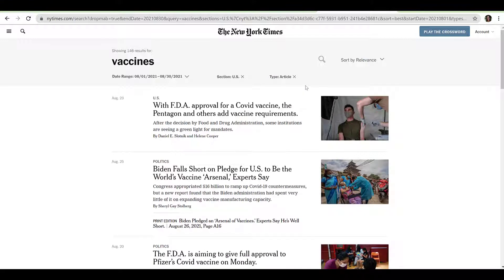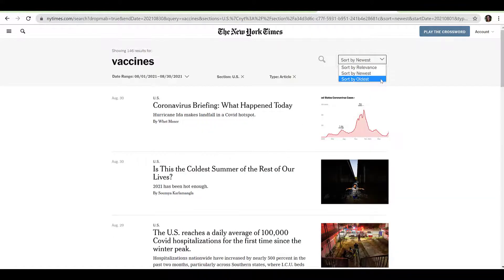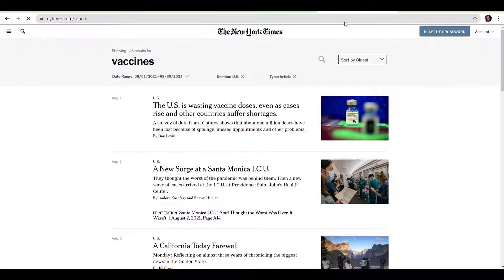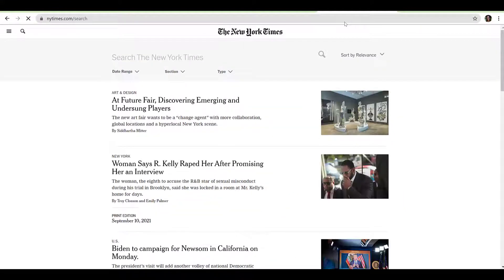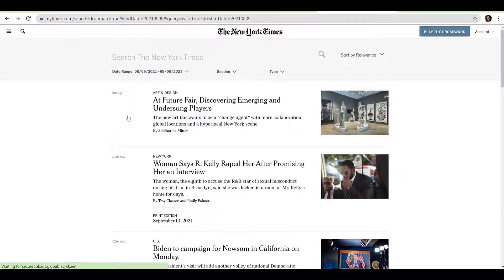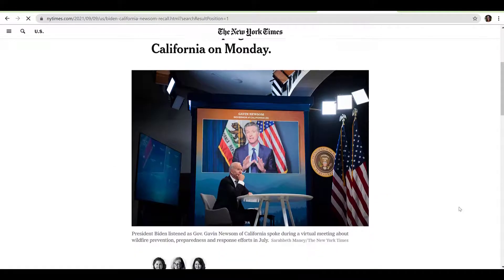Once you have limited your search, note that the default arrangement is by relevance. Depending upon your preferences, you may wish to use the Sort button at the top right-hand corner of the page to sort from newest to oldest or from oldest to newest. If you wish to search for articles within a specified time span without first conducting a keyword search, navigate to nytimes.com/search. This will allow you to search without entering keywords first. Be sure that you are logged in to review your results. When you are ready to view individual articles, just click the title to read.